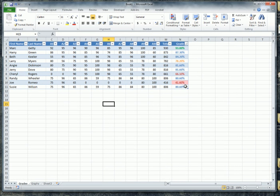Welcome back to the second part of the major project. We're going to continue working with our spreadsheet of grades for students. You can see the grades we've already covered with conditional formatting.